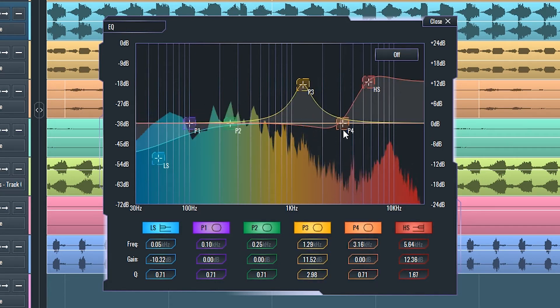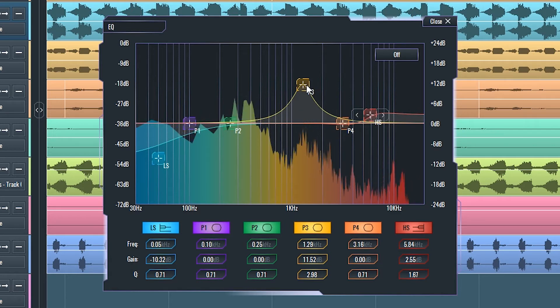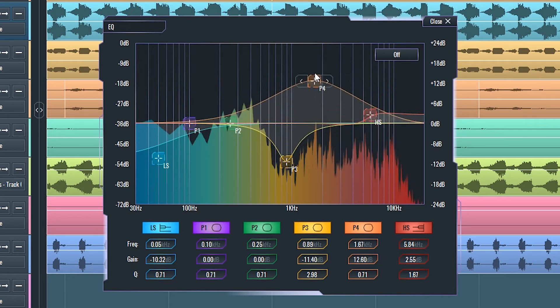All of these parameters can be changed by moving the respective filter points in the graphical display.